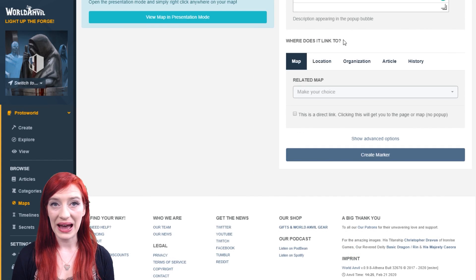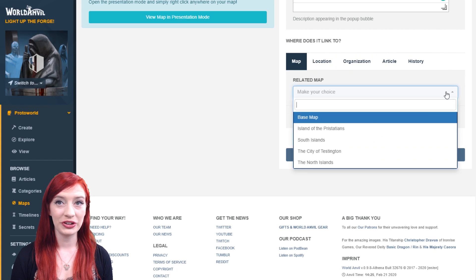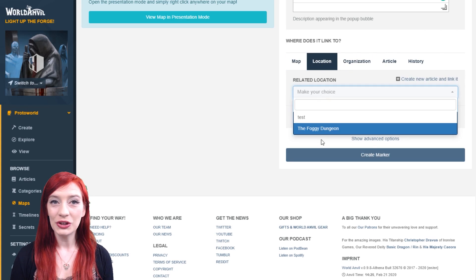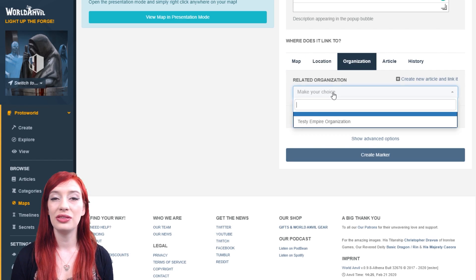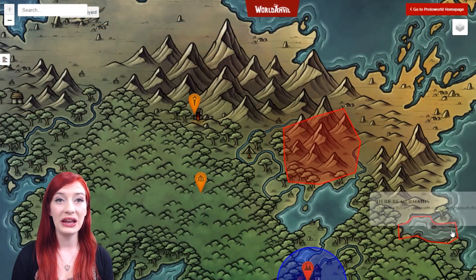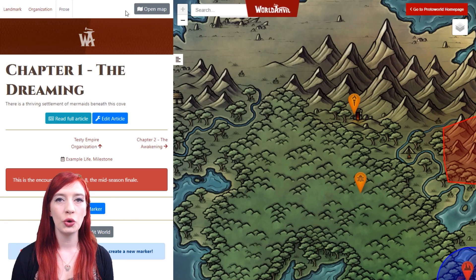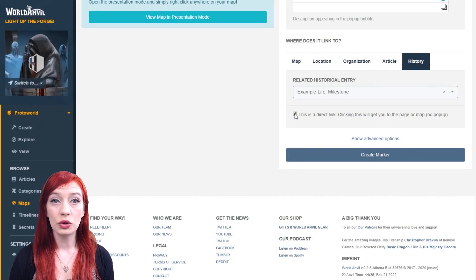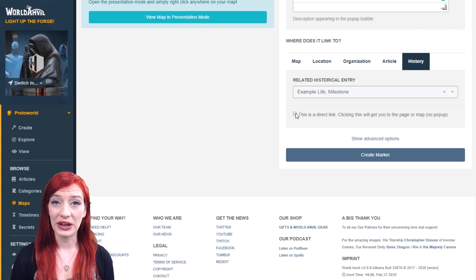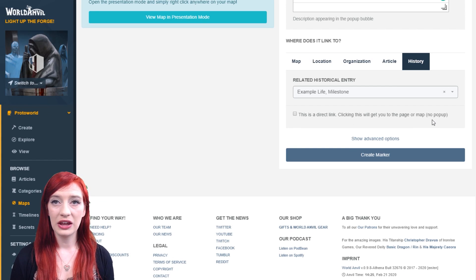The power of World Anvil's interactive maps is the ability to link articles and other maps to map pins. You can do this in the 'where does it link to' section. You can link each pin to multiple different kinds of content, which show in the sidebar when the map pin is opened. You can also set your map pin as a direct link — when someone clicks on the pin, the map or article will open directly.